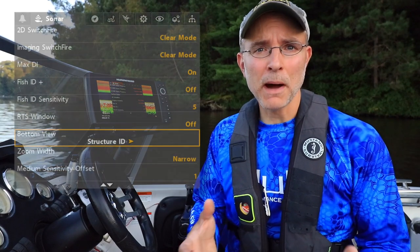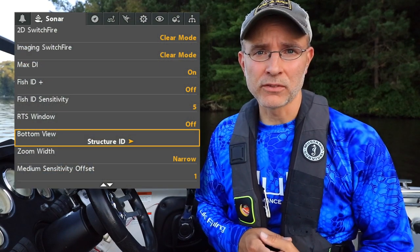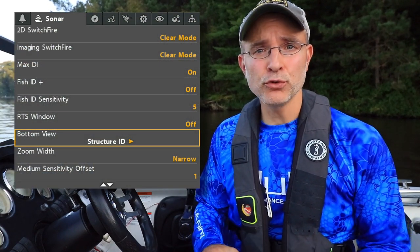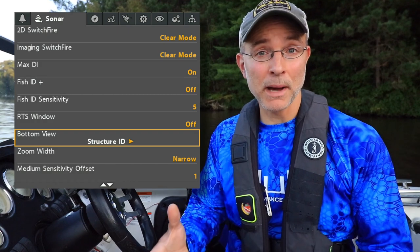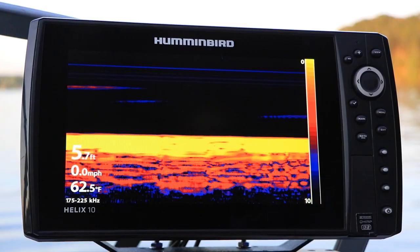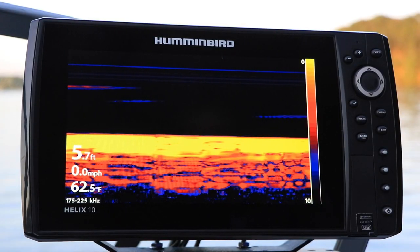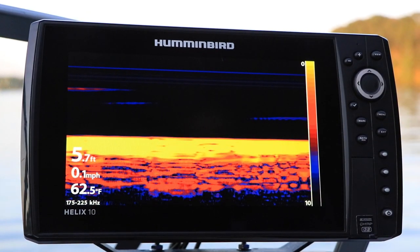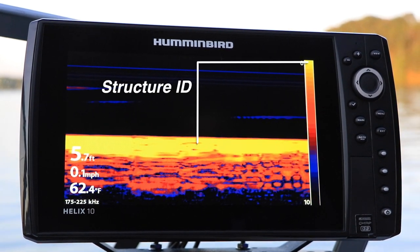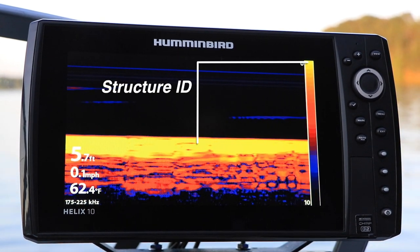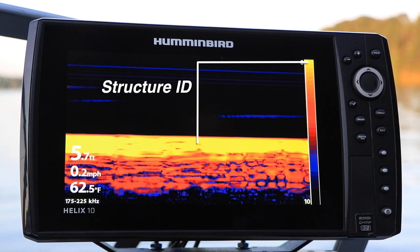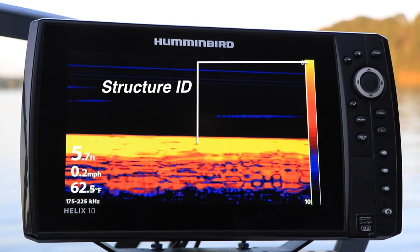The two bottom view settings control the colors that are used to display the bottom in your 2D sonar view. When bottom view is set to Structure ID, the bottom is displayed as the strongest sonar return color in your current 2D sonar color palette.